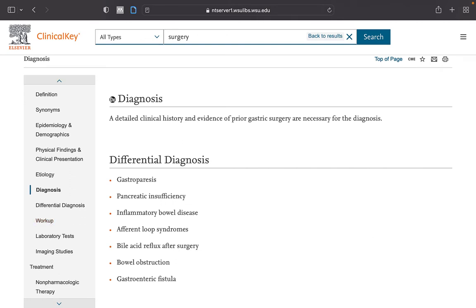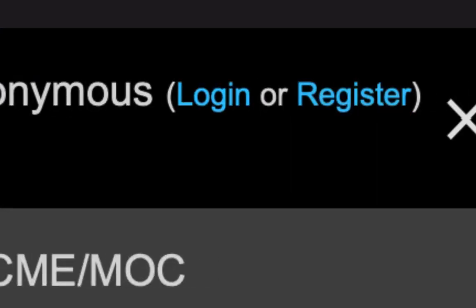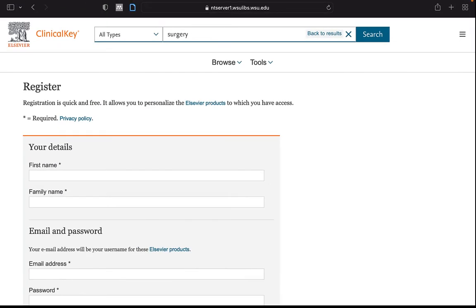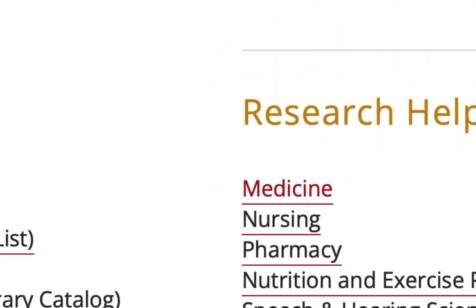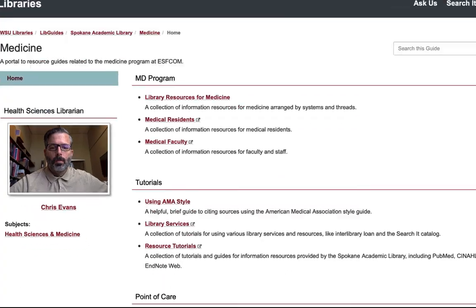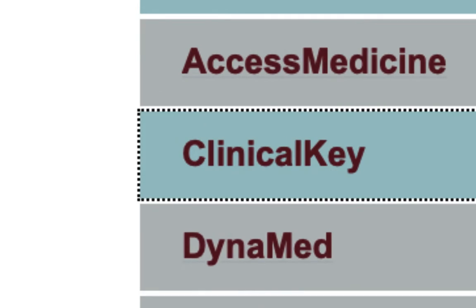To aid research, it would be prudent to create an account with ClinicalKey. This way, you can access features not available without a ClinicalKey login. The Spokane Academic Library provides a mobile resources subject guide on how to set up an account and use the mobile app. You can access this subject guide by clicking Medicine, Mobile Resources Guide, and ClinicalKey.